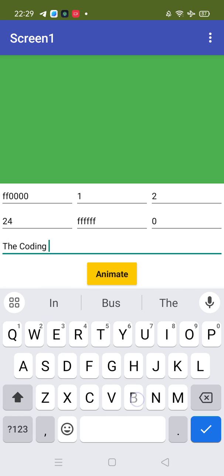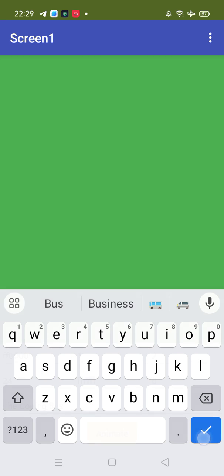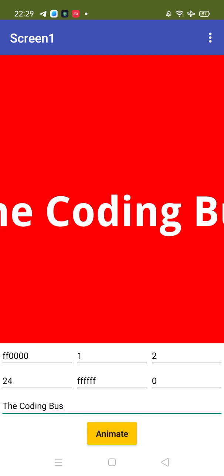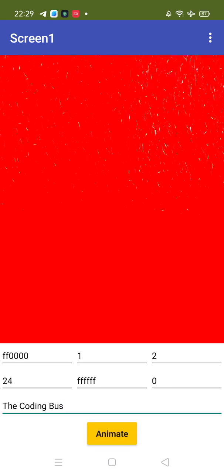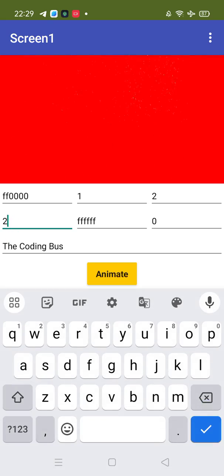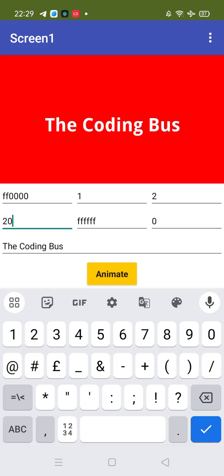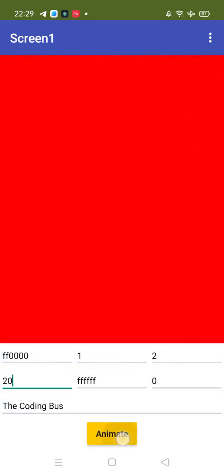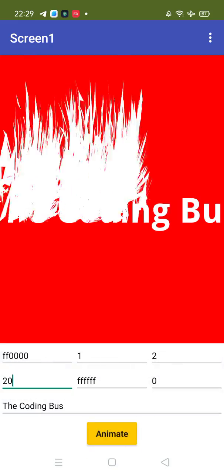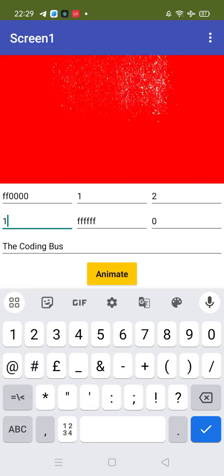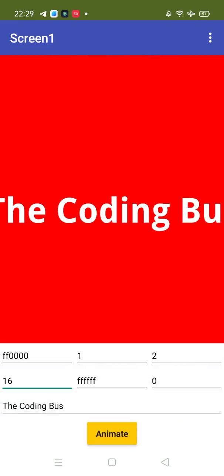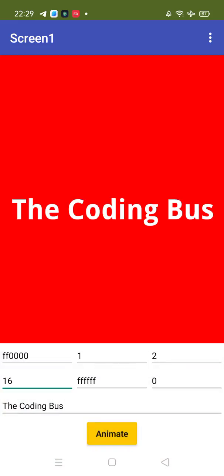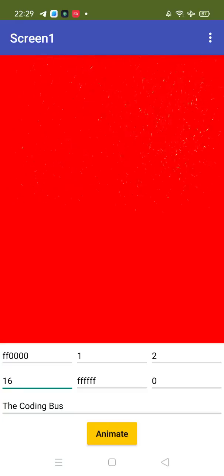And let's click on animate. Oh, let me just put this to 20 and let's animate again. Okay, it's too large, so let me just put 16 only and let's try again. Oh, that's great, cool!